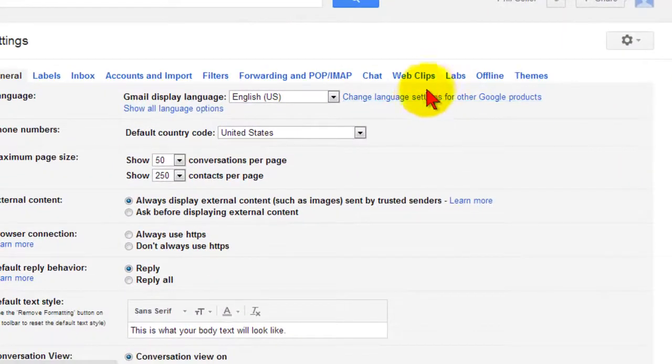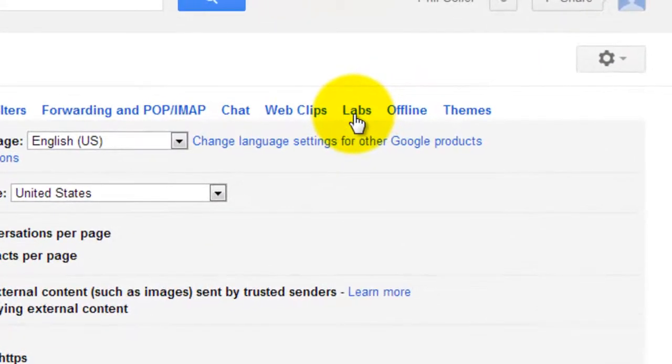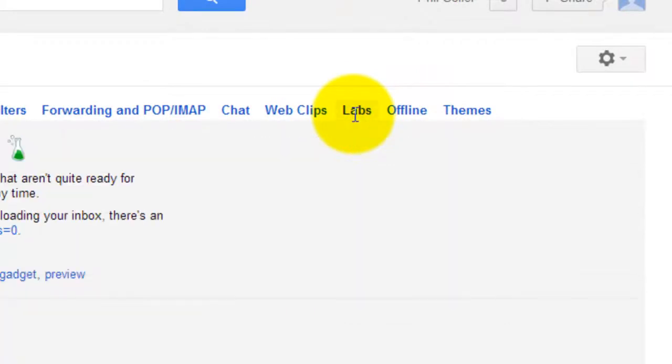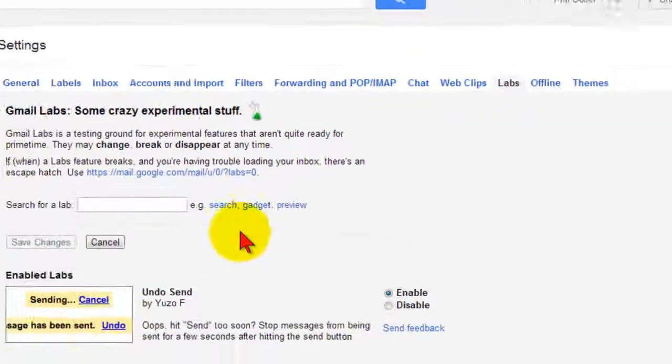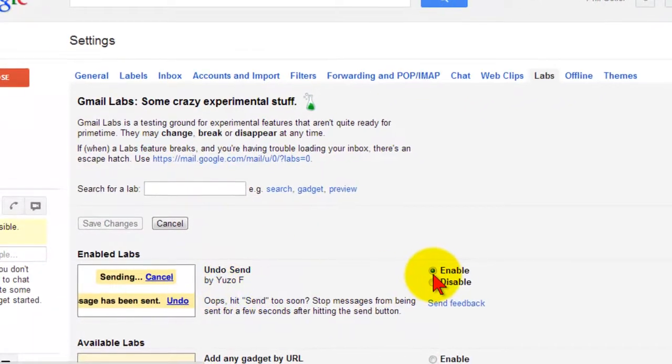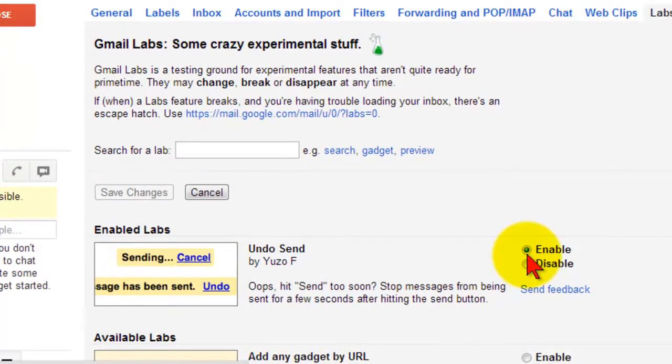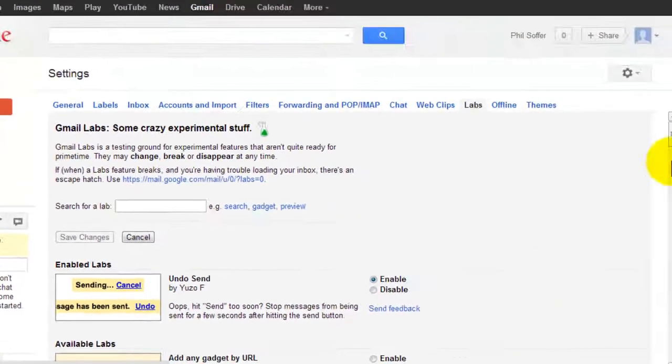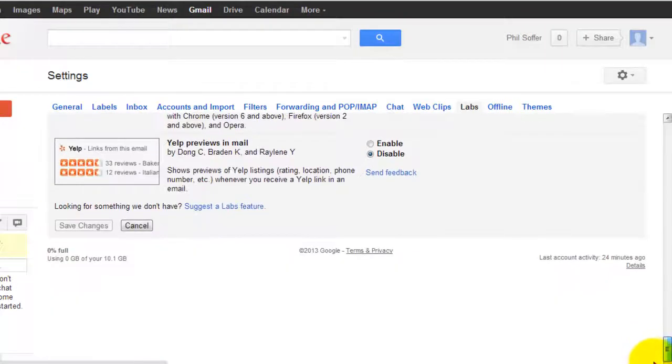From there we'll look for the Labs which is along the top, and we'll click once on Labs and then look for the undo send option, which is right here. Make sure that there is a bullet in the enable option, and last we'll scroll down and click on the word save or save changes.